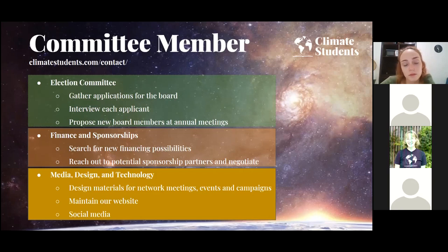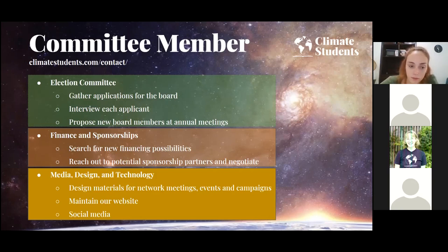The election committee will gather applications, conduct interviews with applicants, and propose new board members at the following annual meeting. We're also looking at a finance and sponsorships committee to start gathering sponsorships and financial partnerships — this committee would search for new financial possibilities, reach out to potential sponsorship partners, and begin negotiations.